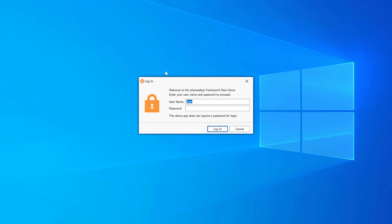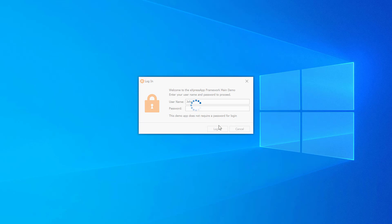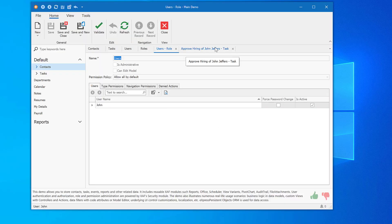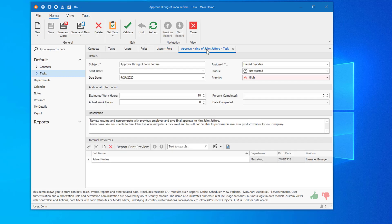Now it's time to log in as John. I'll enter John in the Username field, and we'll leave the password blank as this demo app does not require passwords. Once logged in as John, I'll move to the Tasks form. As you can now see, all three task-related actions — Postpone, Mark Completed, and Show Notes — are no longer available to John.